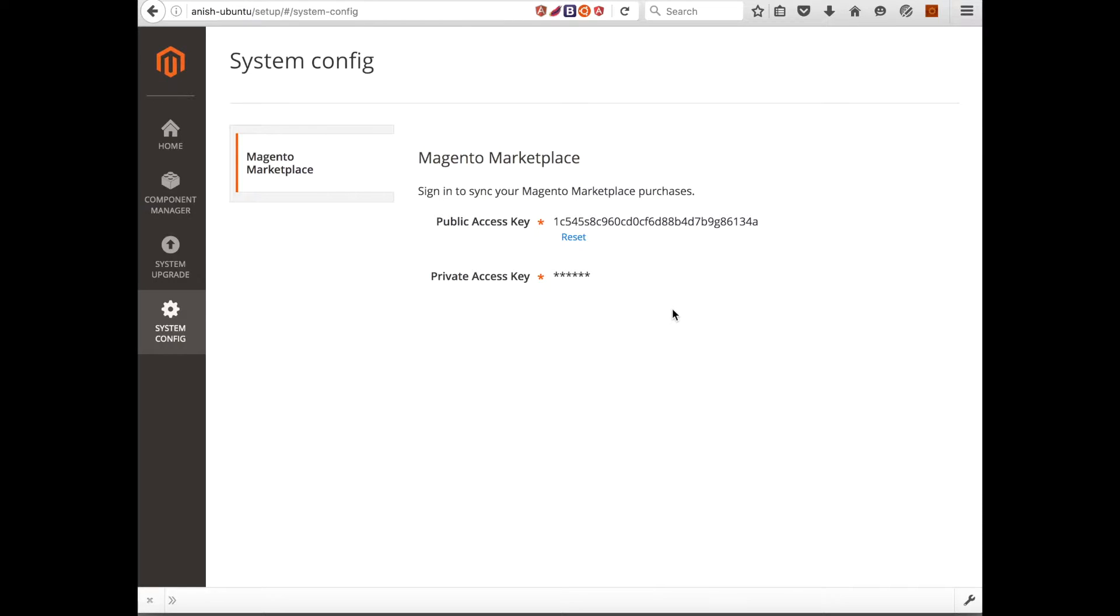Hello, let me show you a CSRF vulnerability. In this case we will try to reset the public access key and private access key through a CSRF form.